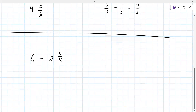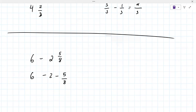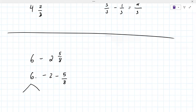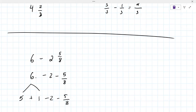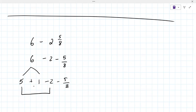Again, on the right here, it's really minus two minus five eighths. Because there's no fraction with the six, you're going to break the six apart. So that's five and one — five plus one minus two minus five over eight.